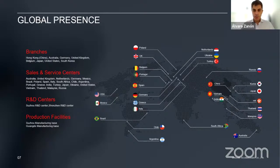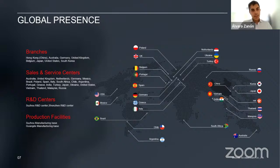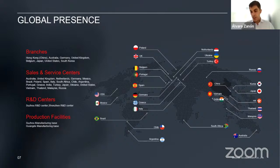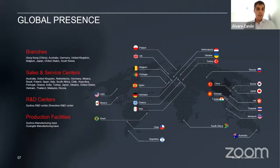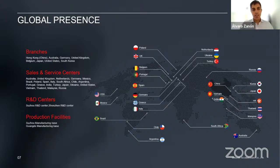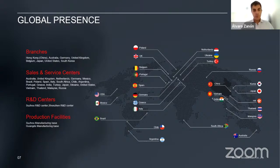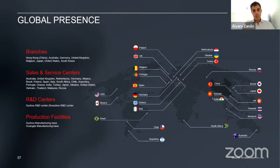We are located in every region and continent in the world. Our headquarters are in Suzhou in the Shanghai area, but we have branches all over the world and are about to open a branch in Spain. We have two R&D centers — one in Suzhou and one in Shenzhen — and manufacture our inverters in two manufacturing facilities in the Shanghai area. Anywhere we have customers and projects, we have a sales and/or service center.